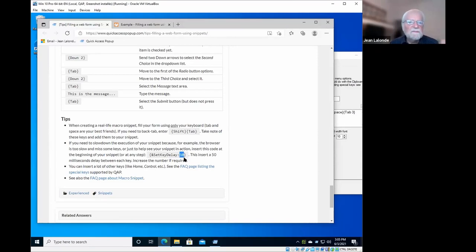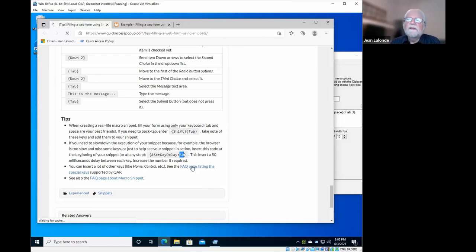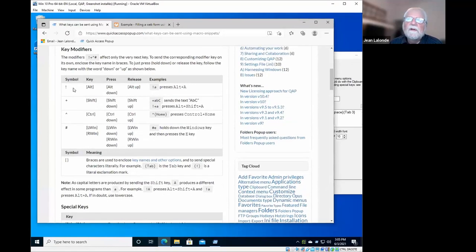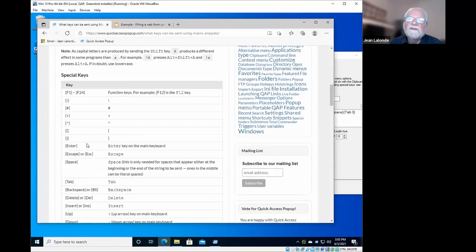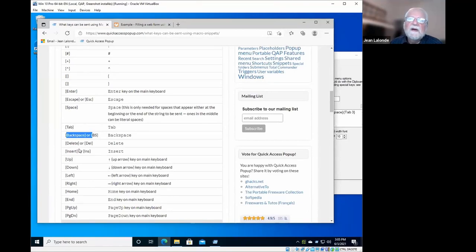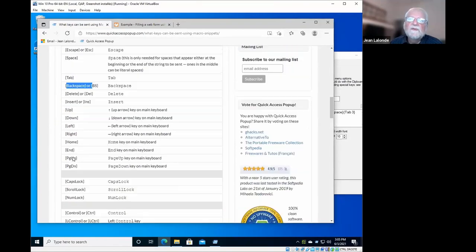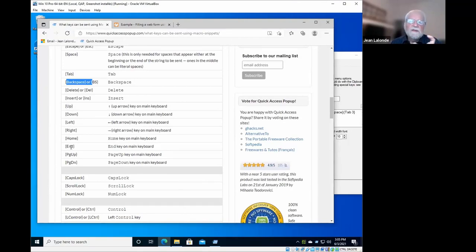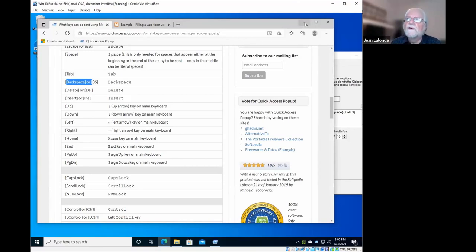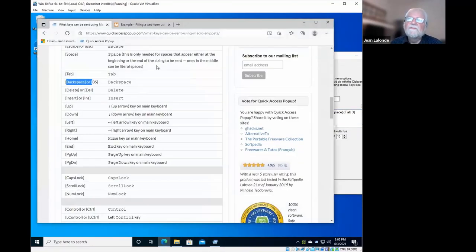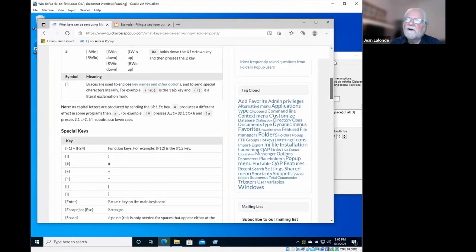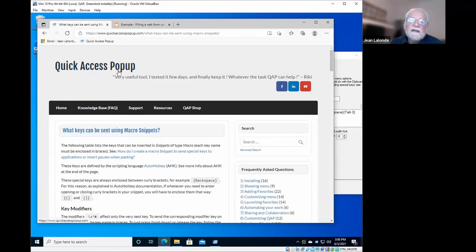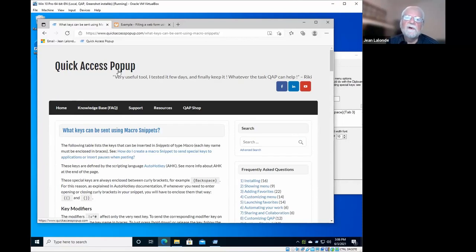The delay command is the number of milliseconds between each step, and there's a page where you will see all the commands that you can insert in your form. For example, using the shift, control modifiers, using the backspace command if you need to. But most frequently you will use tab, down, right, or these commands that will control how your cursor moves on your form. It's something that works well, it's been tested with various browsers: Chrome, Firefox, Edge. And it can save you a lot of time if you have to fill out the same form frequently.